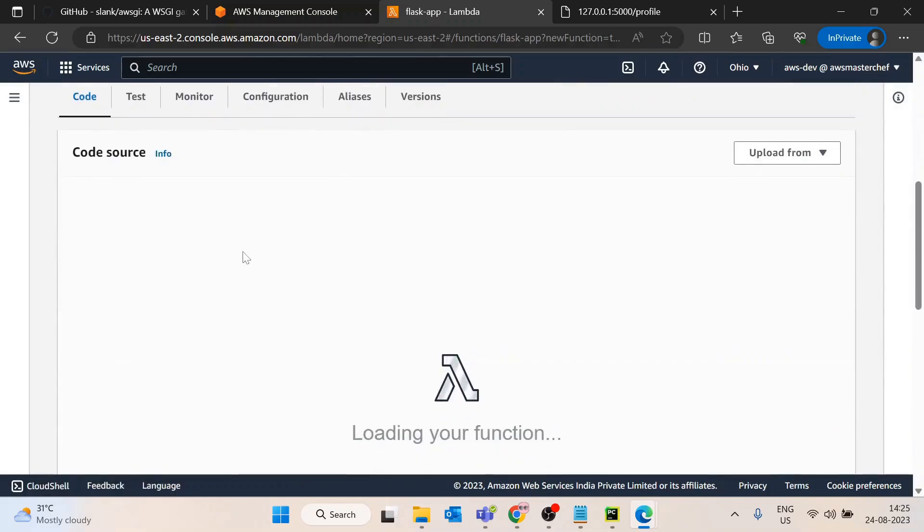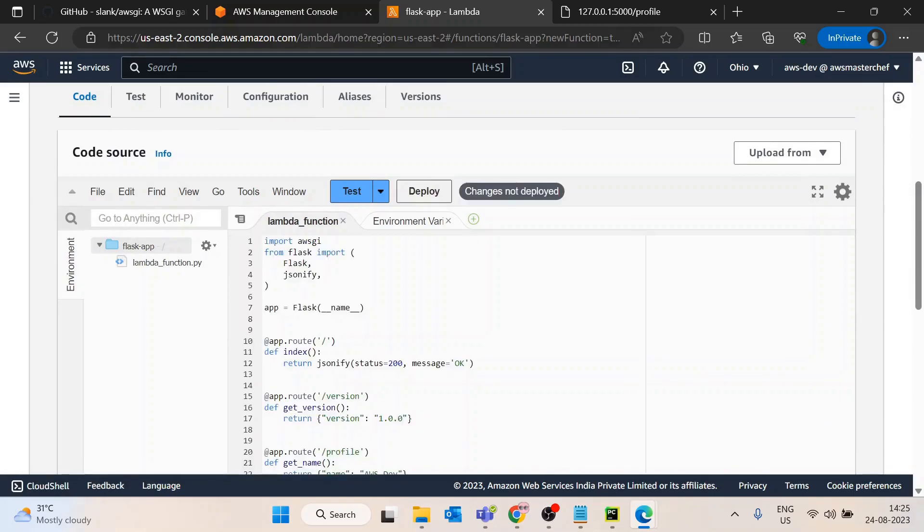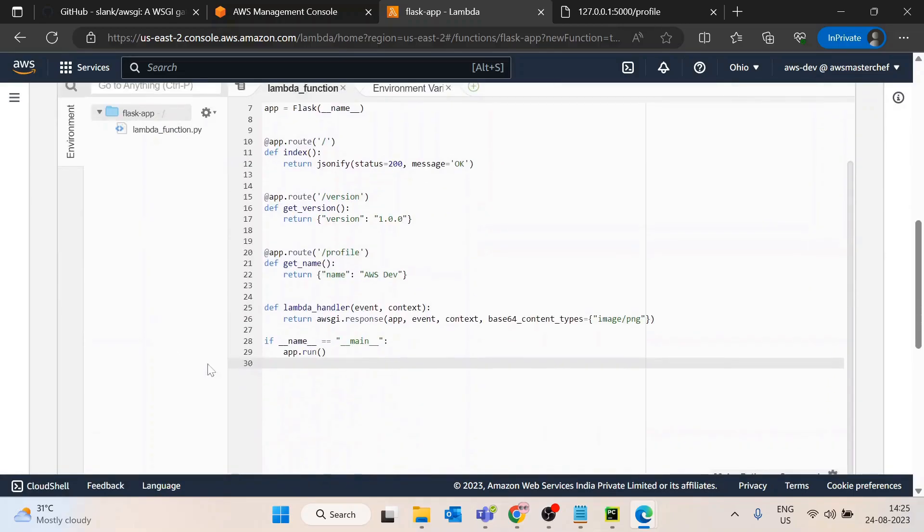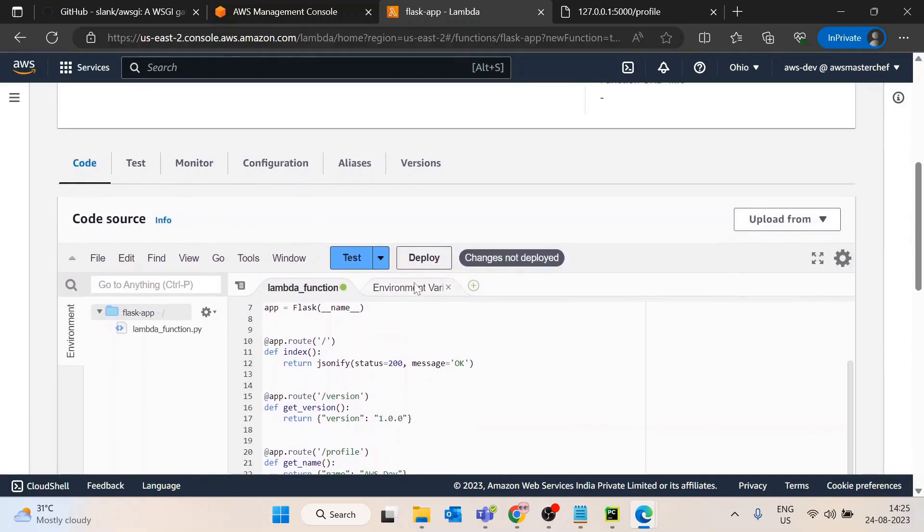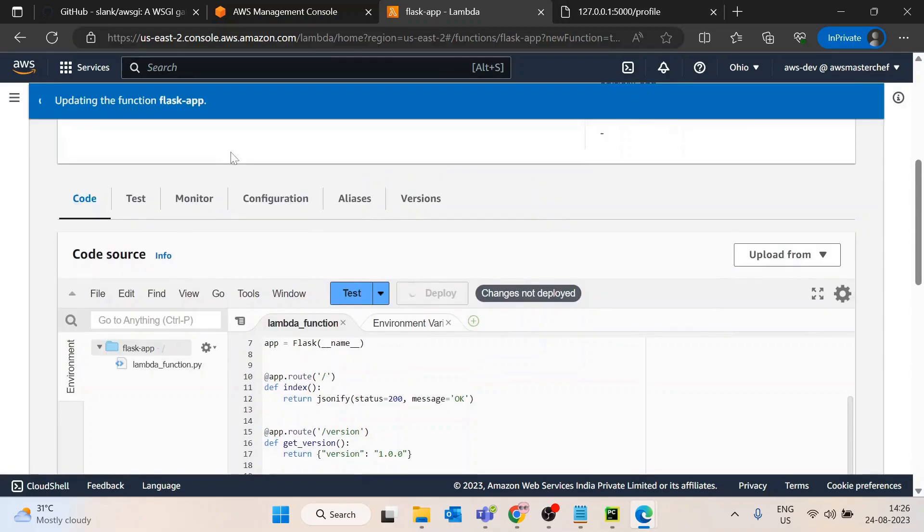This Flask app has been created. I will go to the console, the code section, and paste the code here. I can remove this as well, the reason being it is only for local, so I will deploy this code.